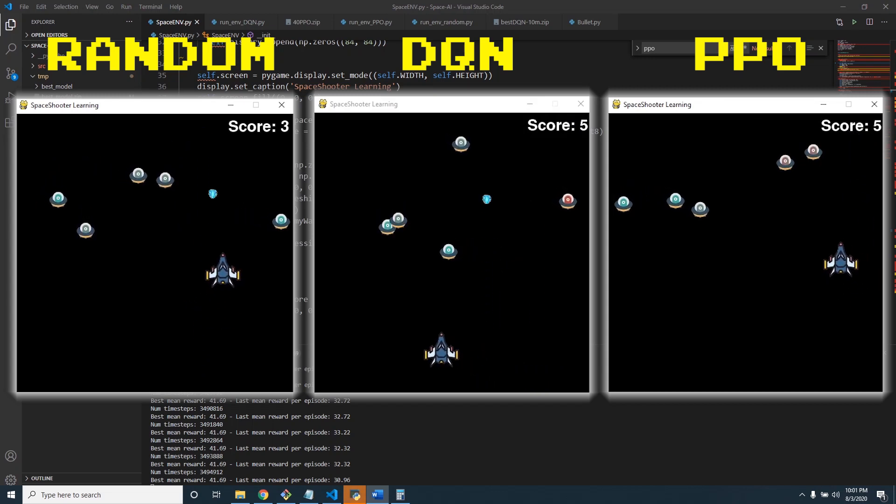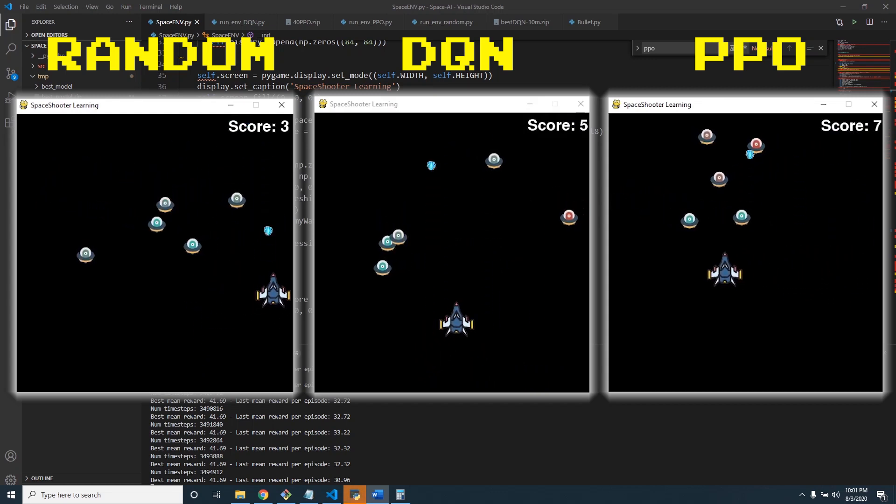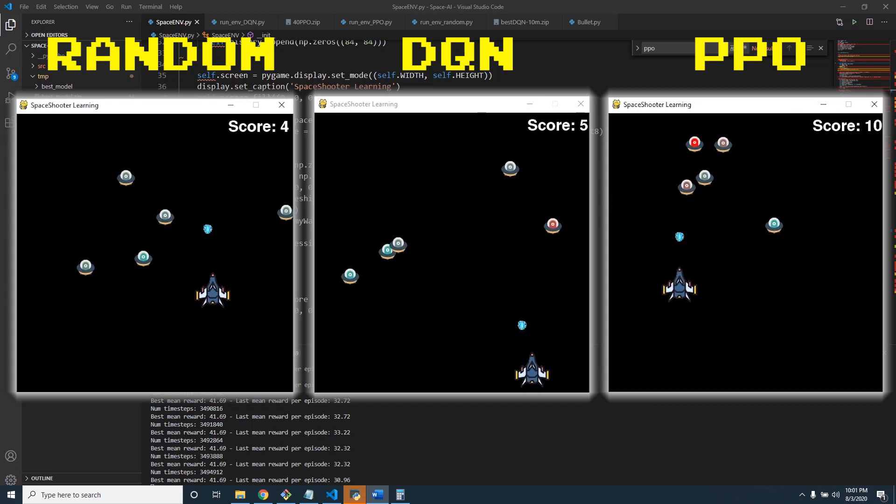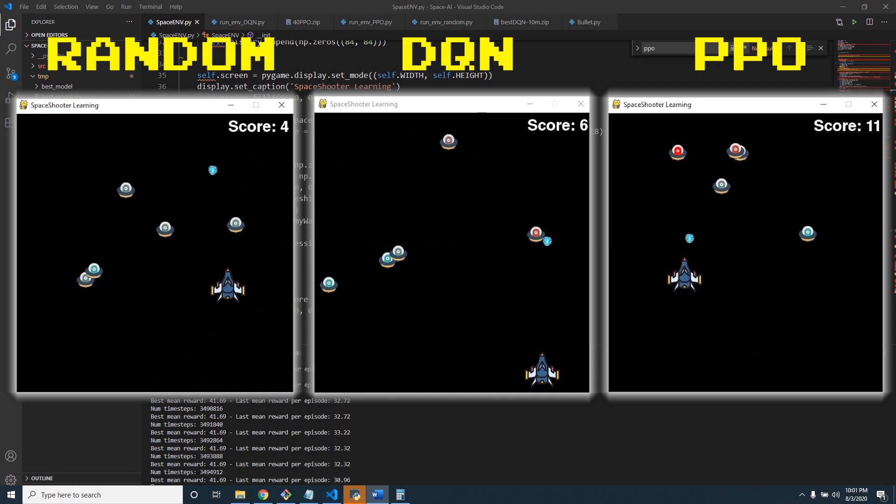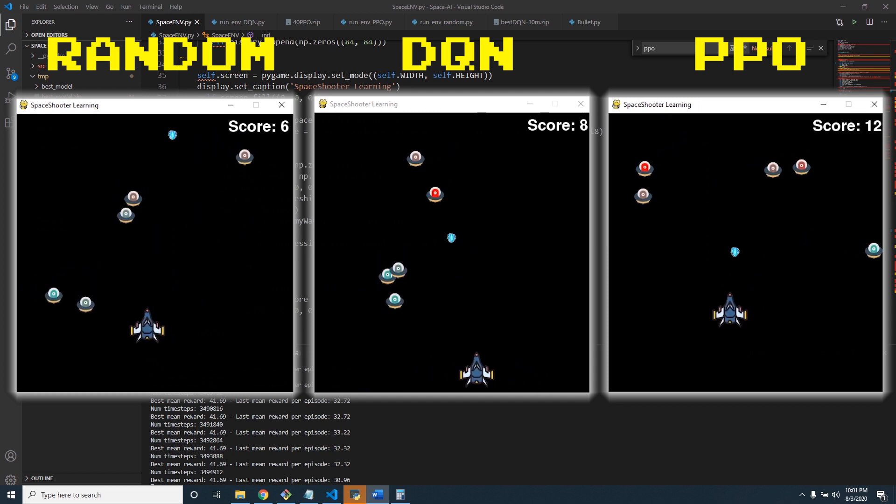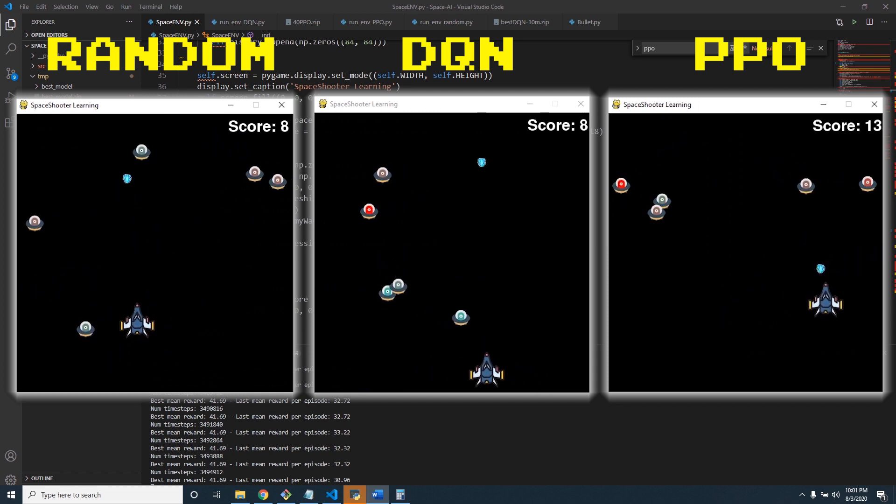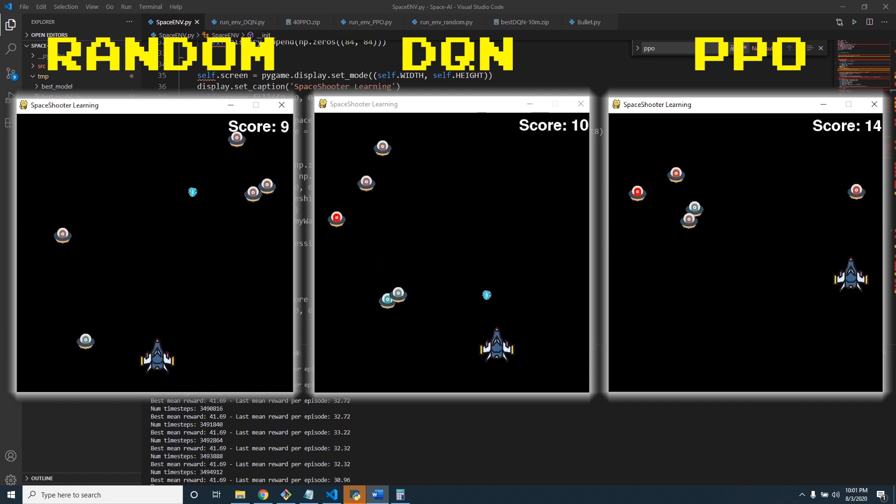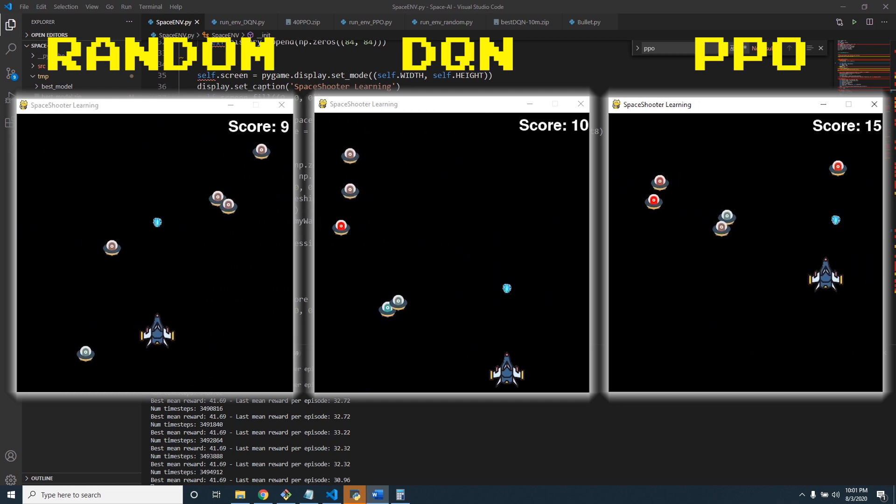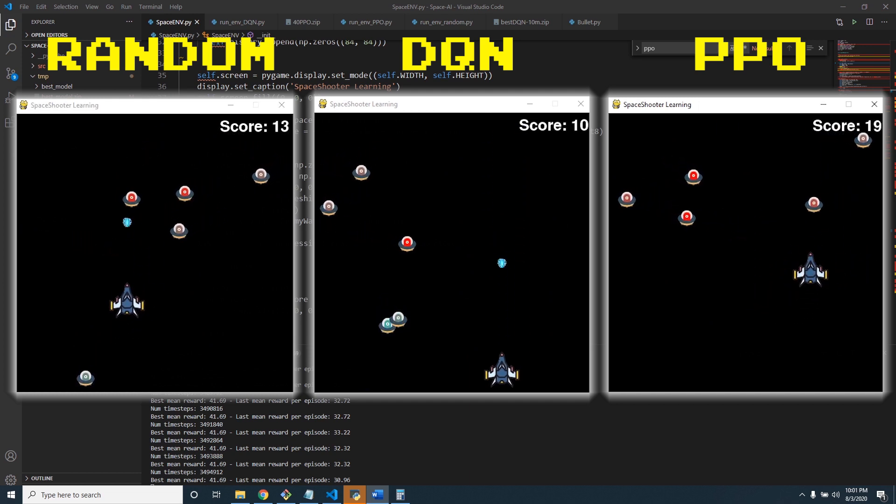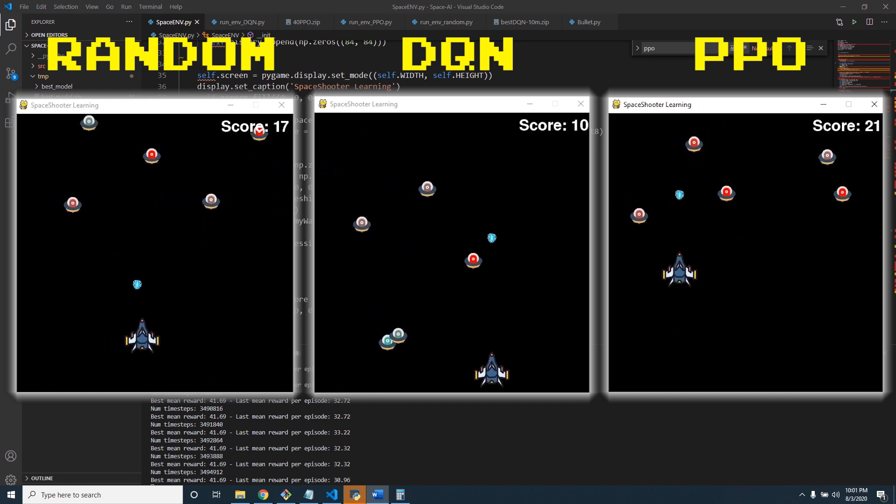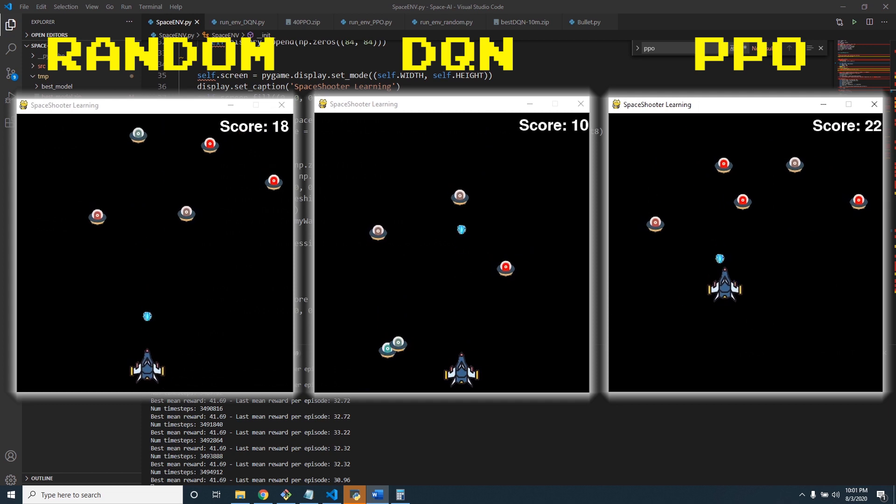Welcome everybody. Today we have a little different video. I've been away for a little bit. I wanted to get back into some of the AI that originally sparked my interest in computer programming back in the day. And I thought there was no better way to do that than breaking into reinforcement learning.